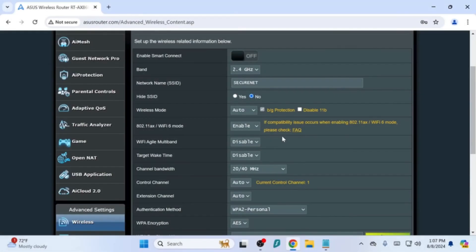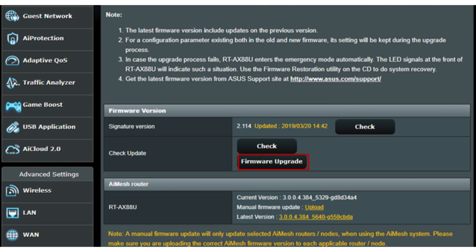Follow the on-screen setup wizard to configure your internet and Wi-Fi settings. Check for and install any available firmware updates for the latest features and security.